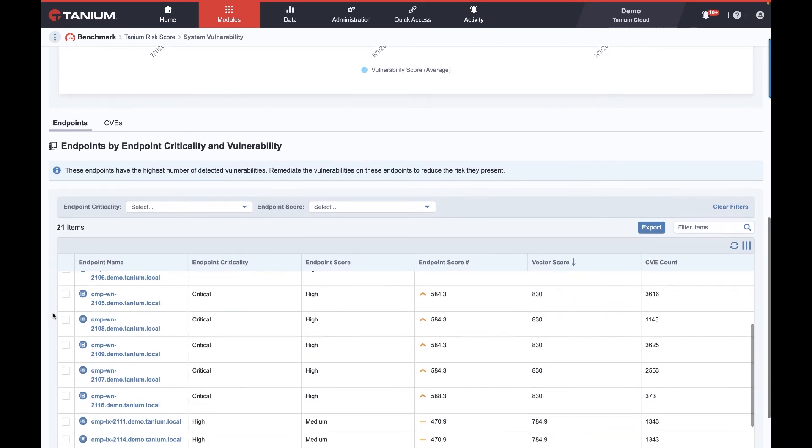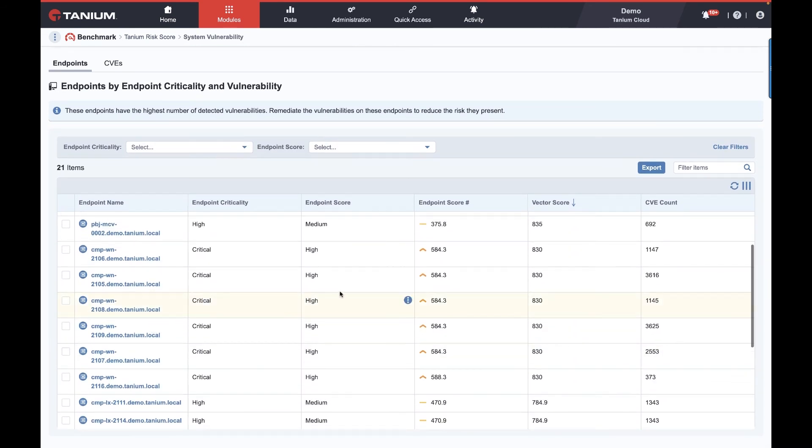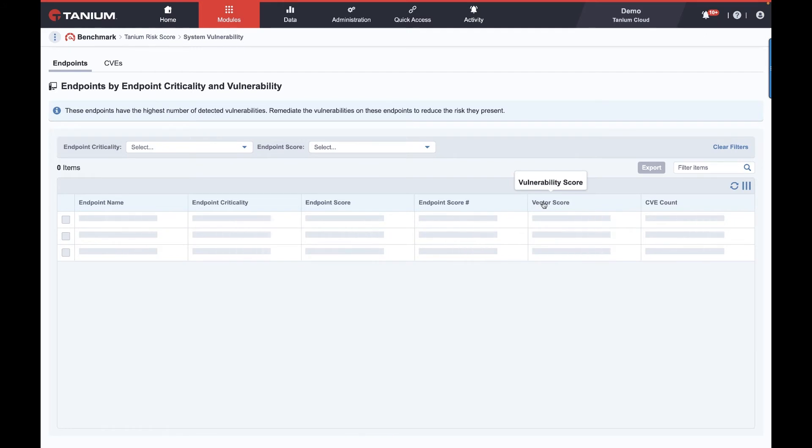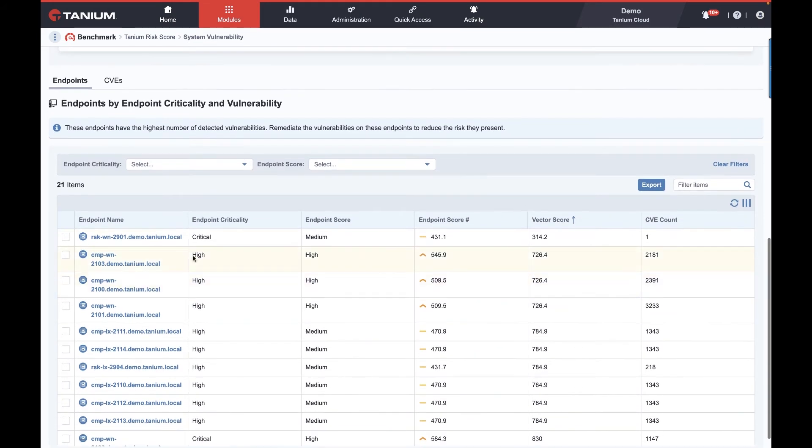I can see what machines contribute the worst. And that same concept of a high endpoint score on a critical endpoint might contribute more to the overall vector than necessarily a medium on a less important, less critical. And that criticality can be set manually or by rules. My domain controllers are critical, my execs are critical.